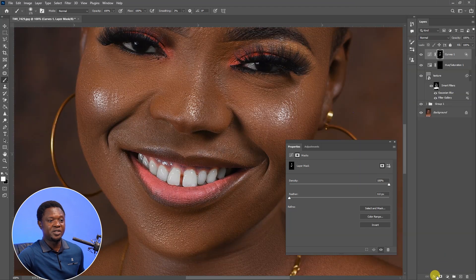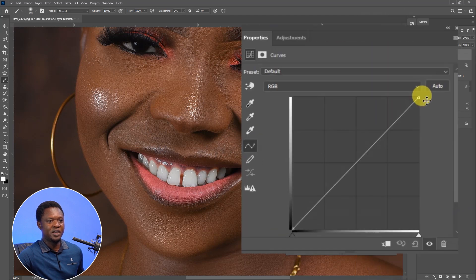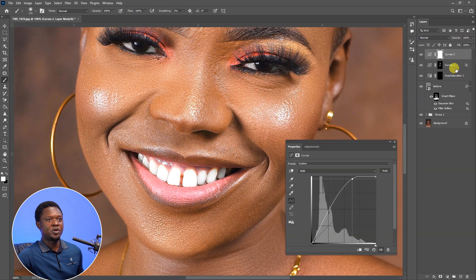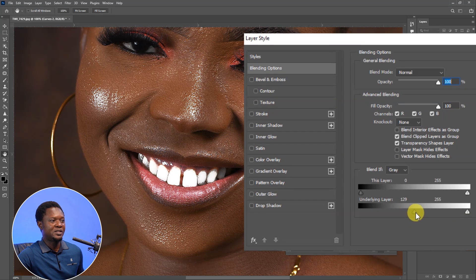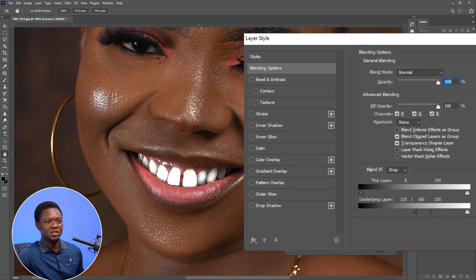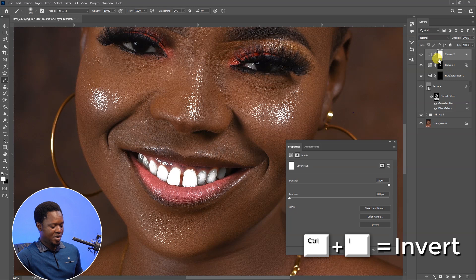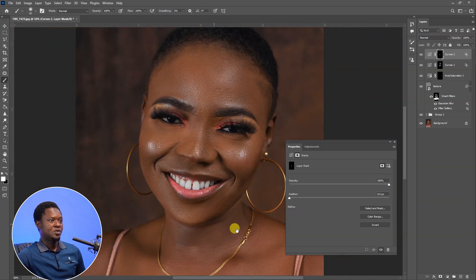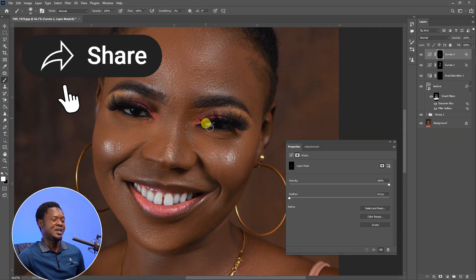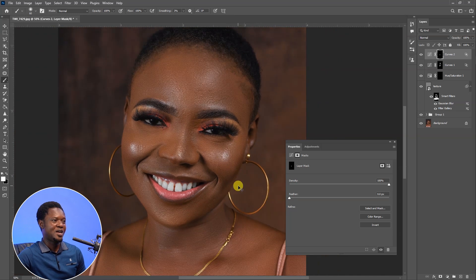We have to enhance the lips separately. Go to Adjustment Layer and choose Curves, pull up the highlights, then double-click on the layer to bring out the Layer Style blending options. Move the Underlying Layer slider up to select the lip area that is shining, hold Alt to split the slider apart to create a smoother transition, then hit OK. Select the layer mask, use Ctrl+I to invert it, then selectively paint on the lips to shine them up. The image is looking great already.